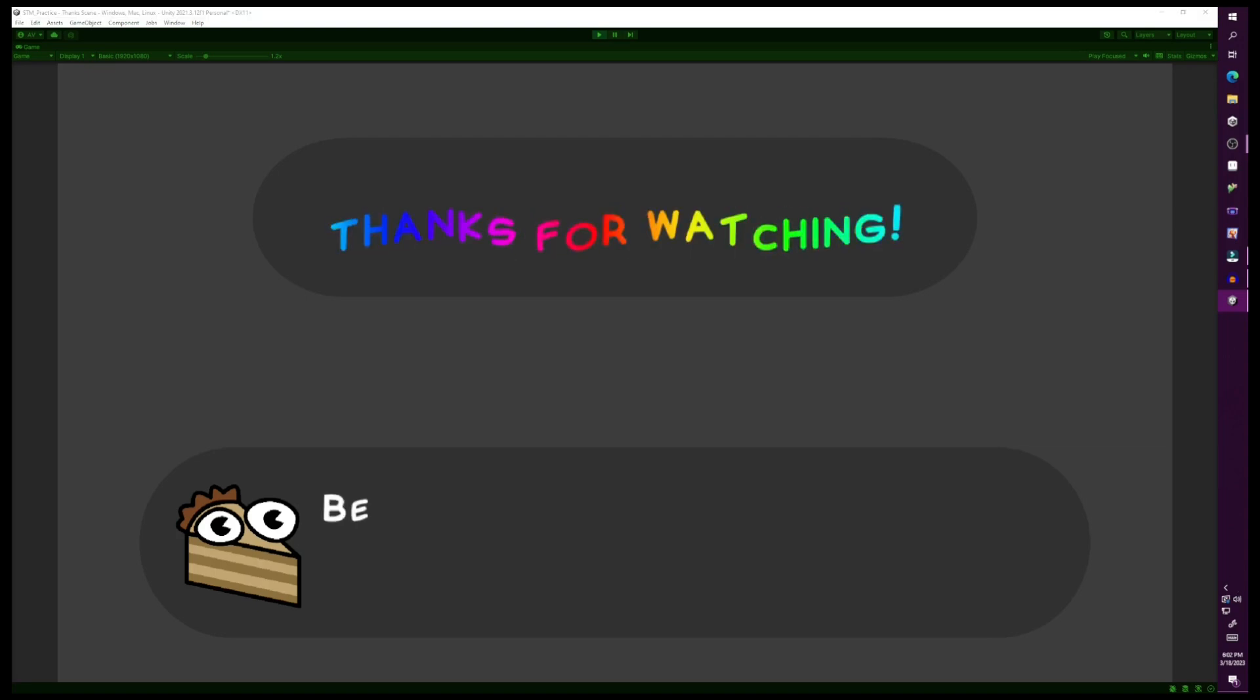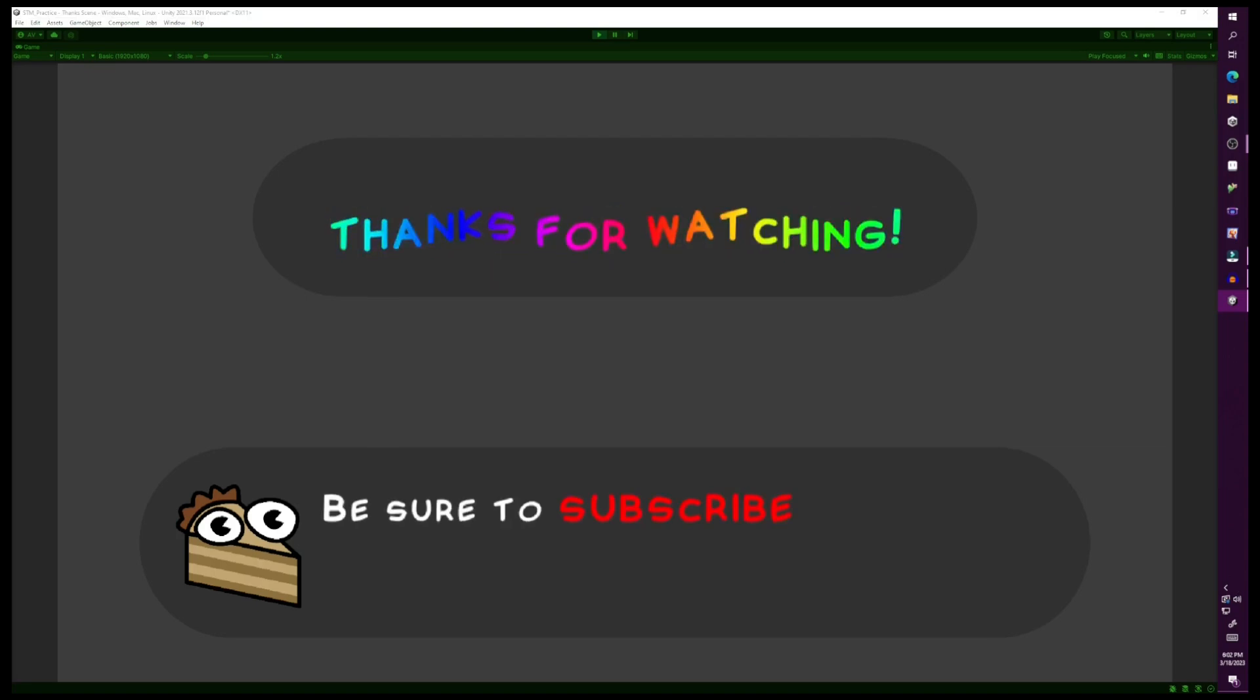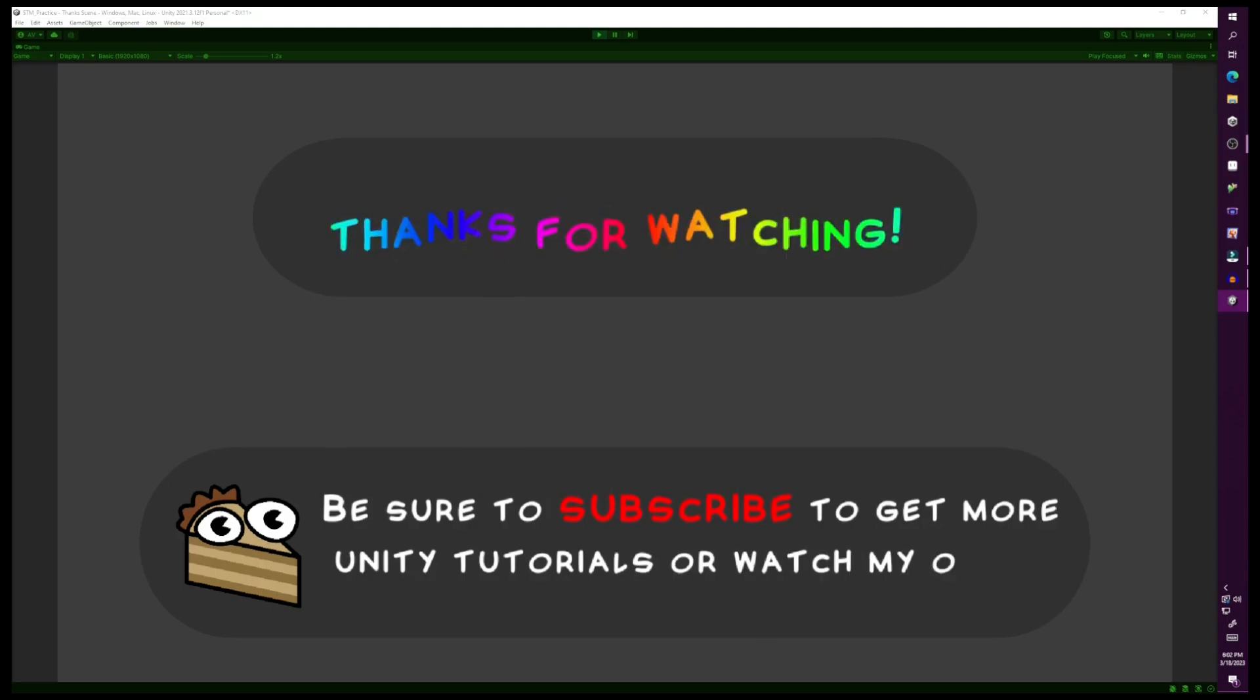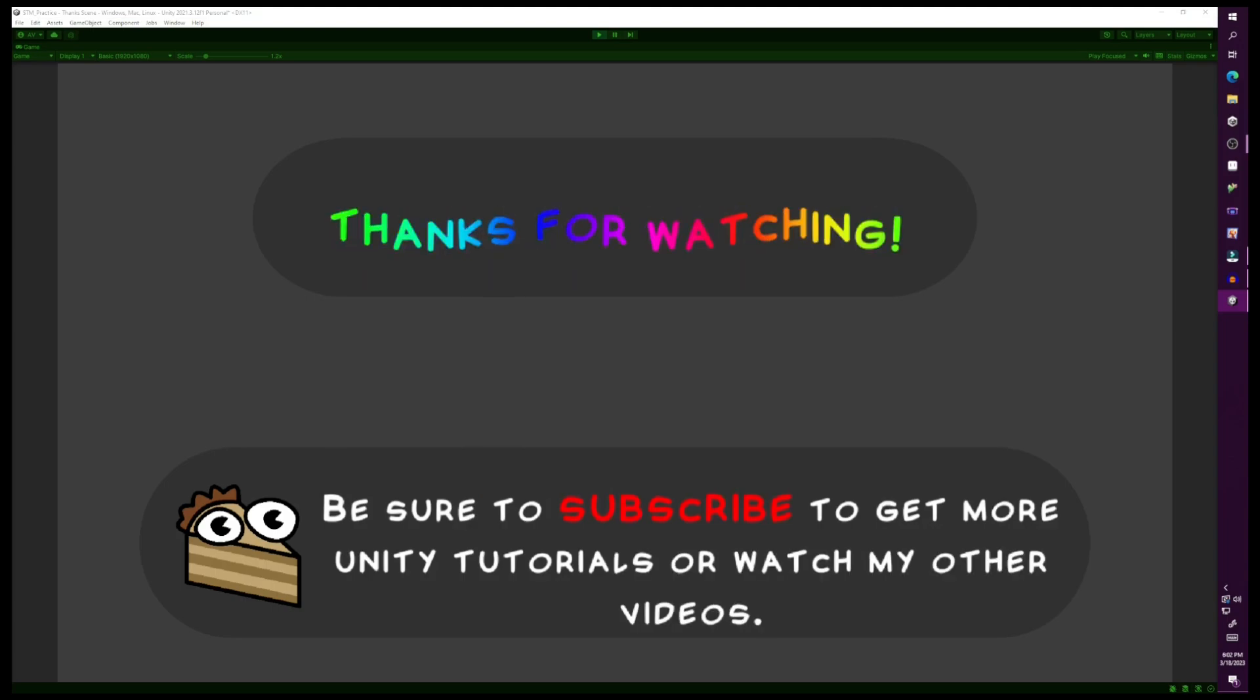That's it for this video. Hopefully you found this video helpful. If you did, I'd appreciate it if you could like the video. If you have more suggestions on Super Text Mesh, let me know in the comments down below. Thanks!